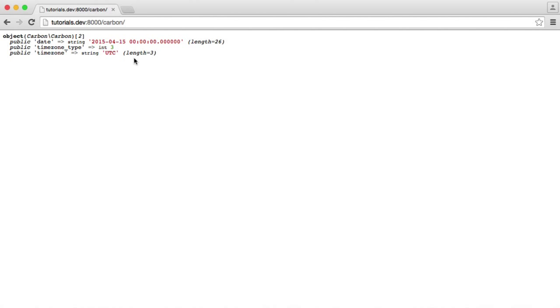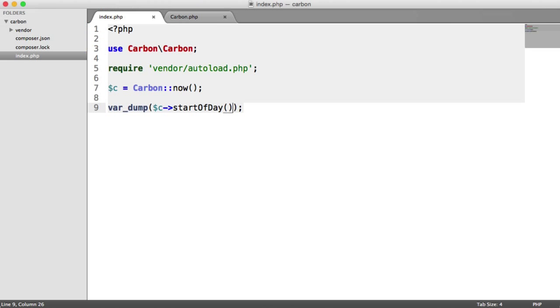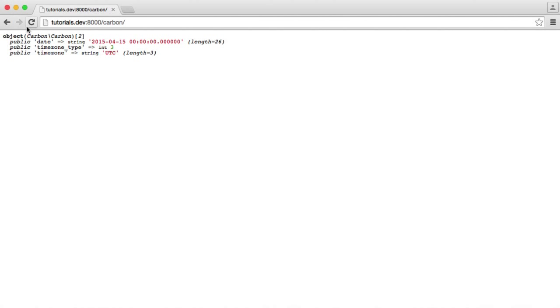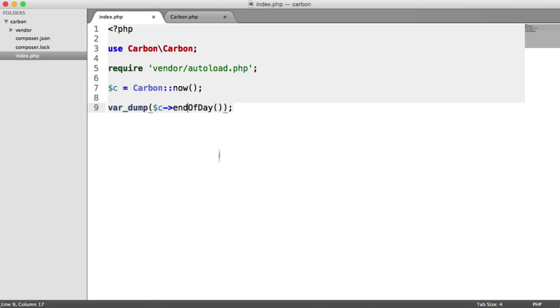This leaves us with the date. We can go ahead and get the end of the day, which gives us 23:59:59. And we can also do things like startOfWeek() and endOfWeek() as well, which can be really useful.